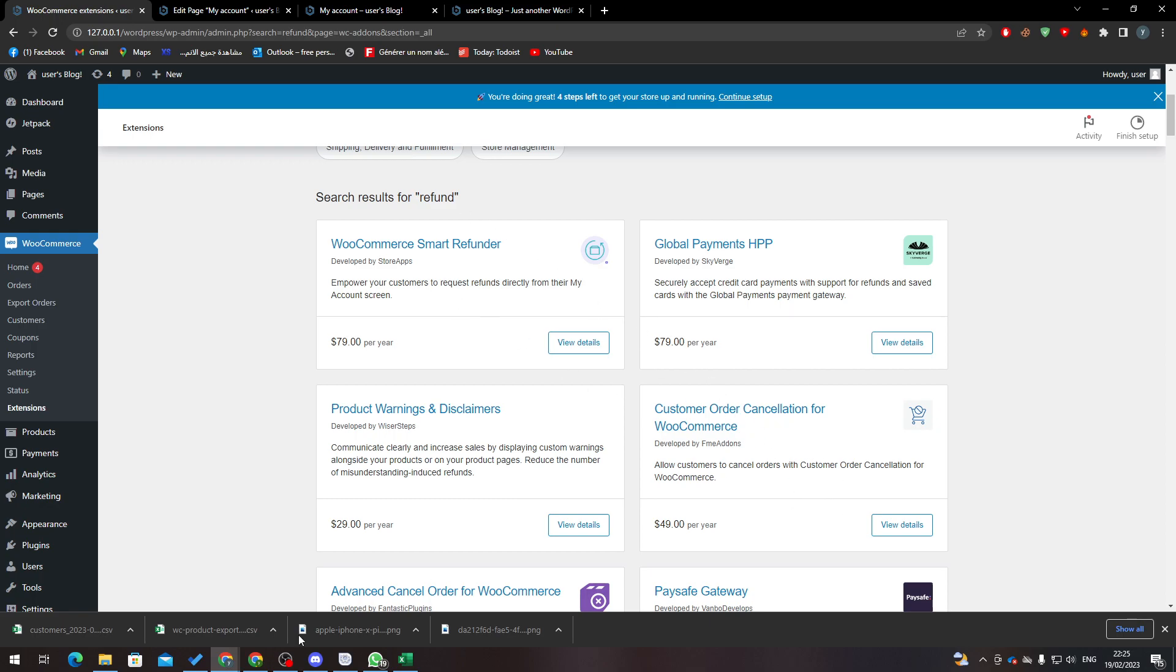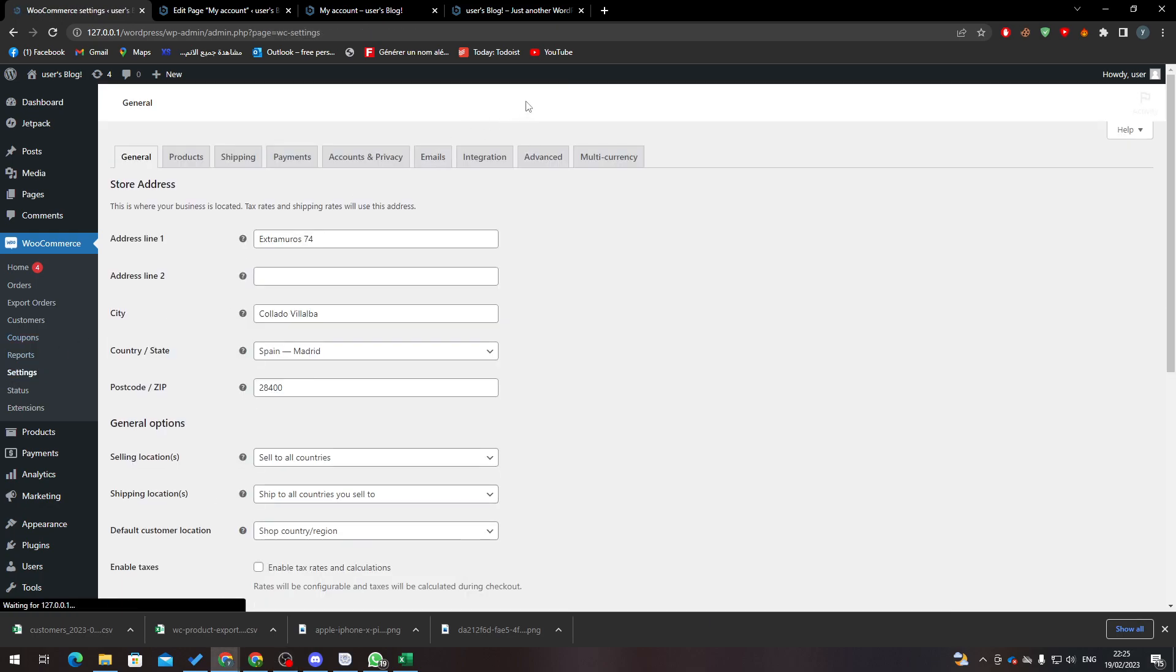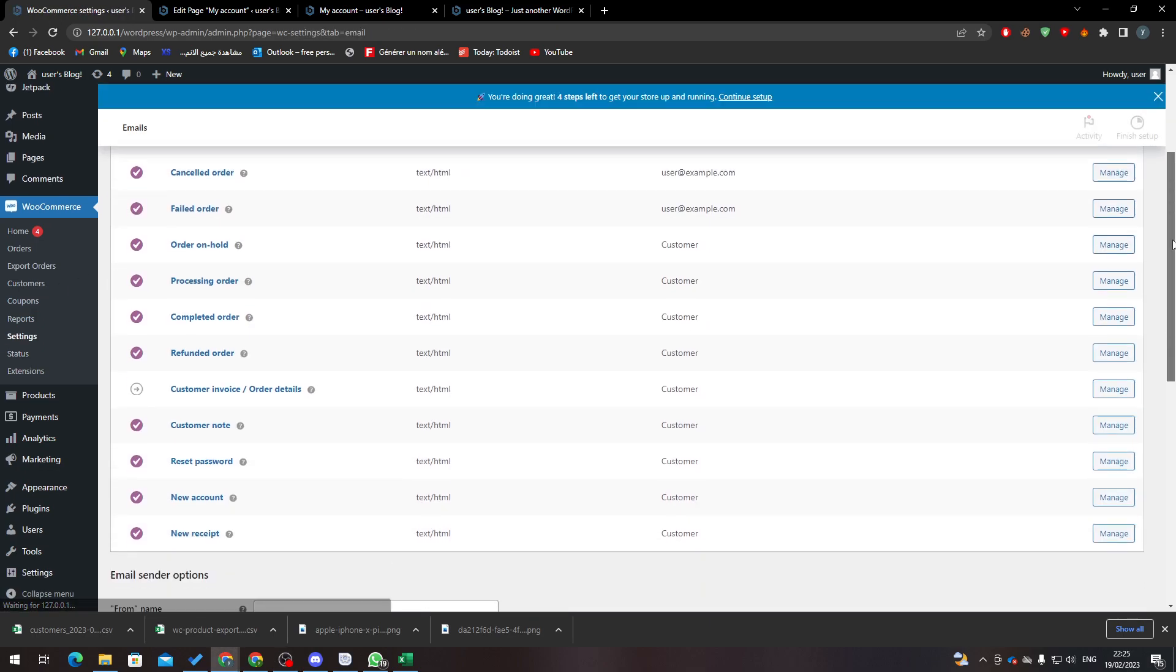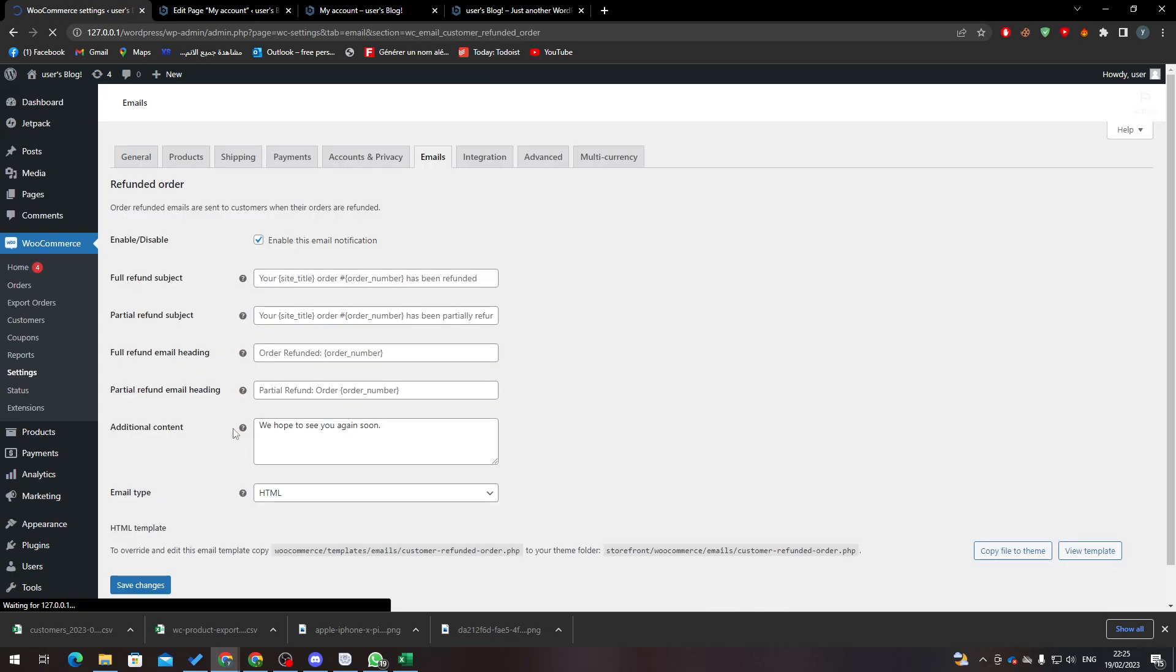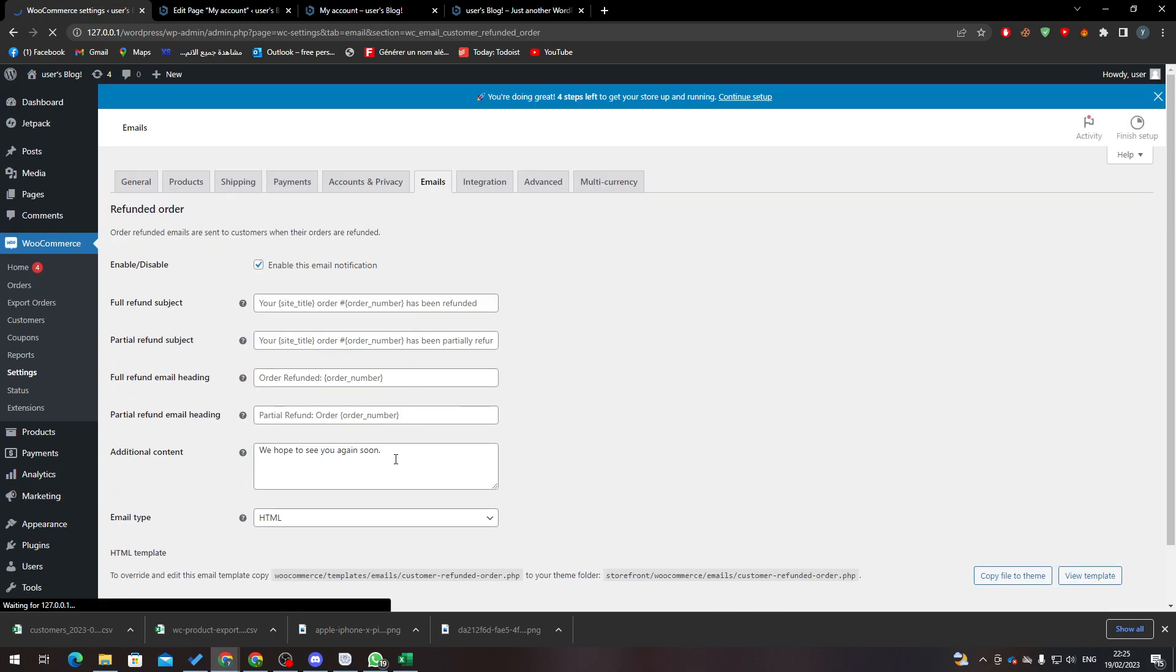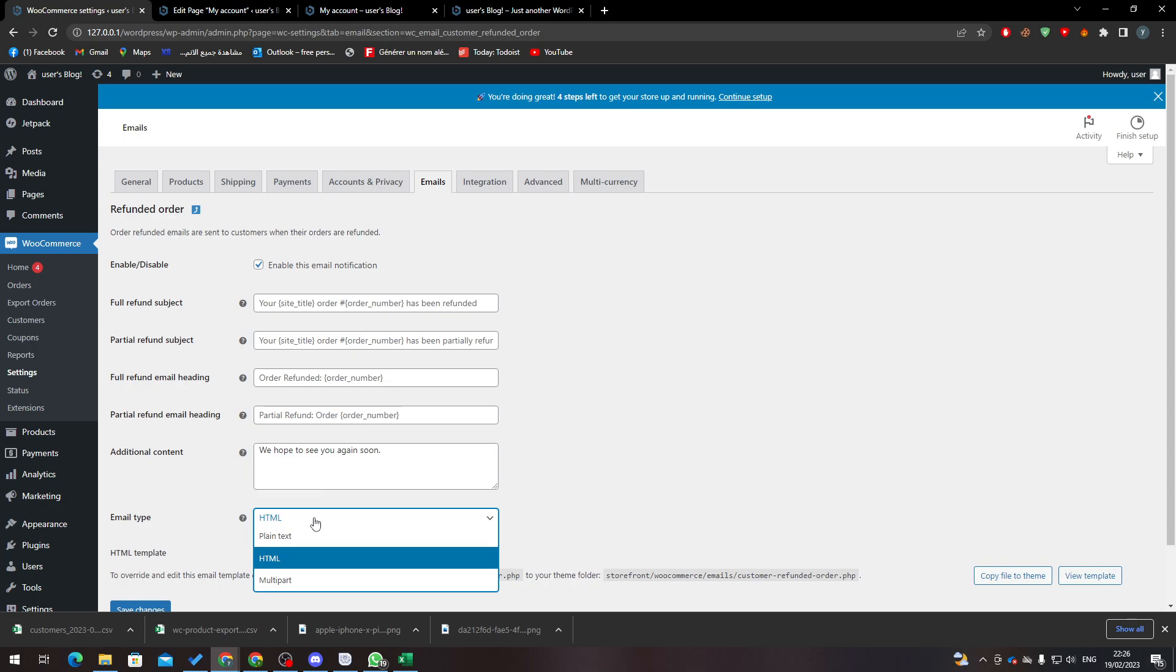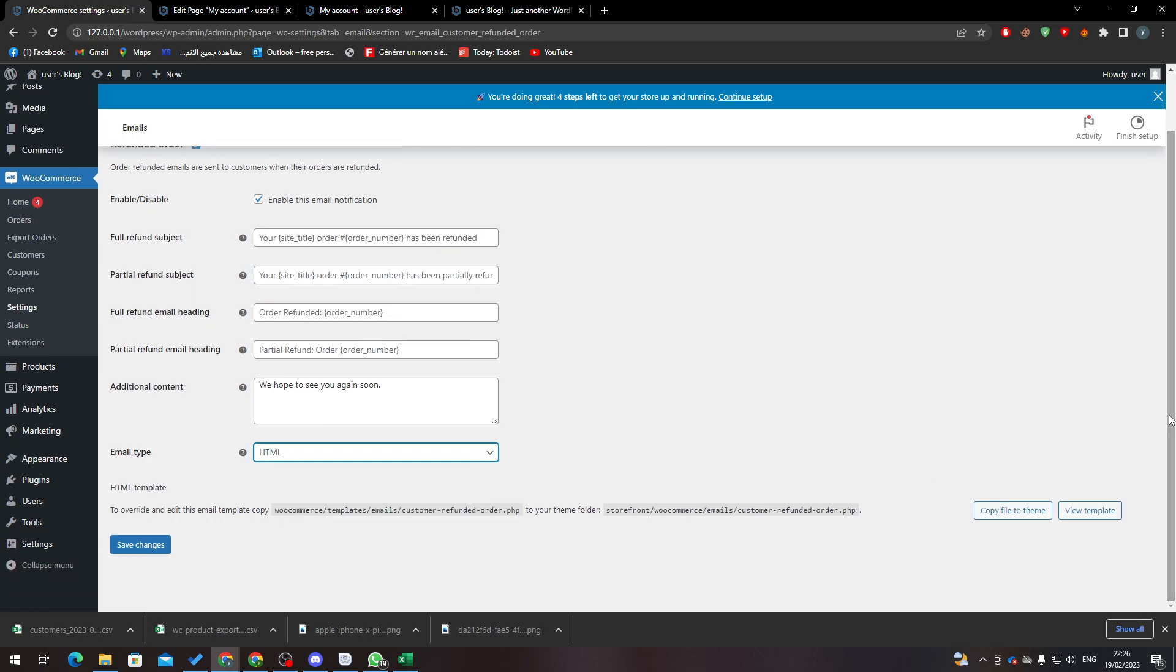Now, when you buy them, how you can actually manage your email that you will send to customers - that's pretty simple as well. Just go to Settings and from here go to Emails. Here you will find Refunded Order. Just click in here. You have Manage here, so here we can see the content, the email for refund subject. Here you can edit whatever you like - email type, HTML, plain text, multipart, etc. After that, click here to save changes and everything will be set and ready for you.